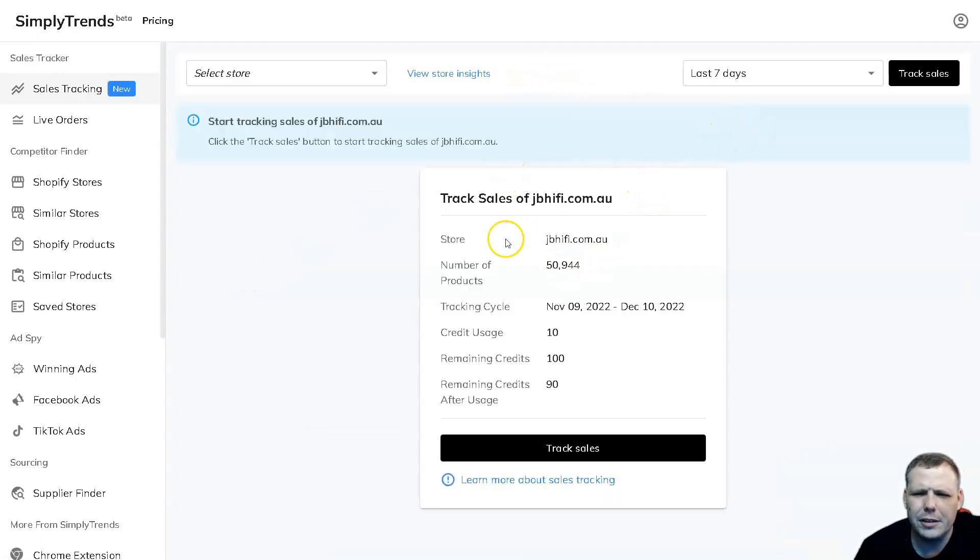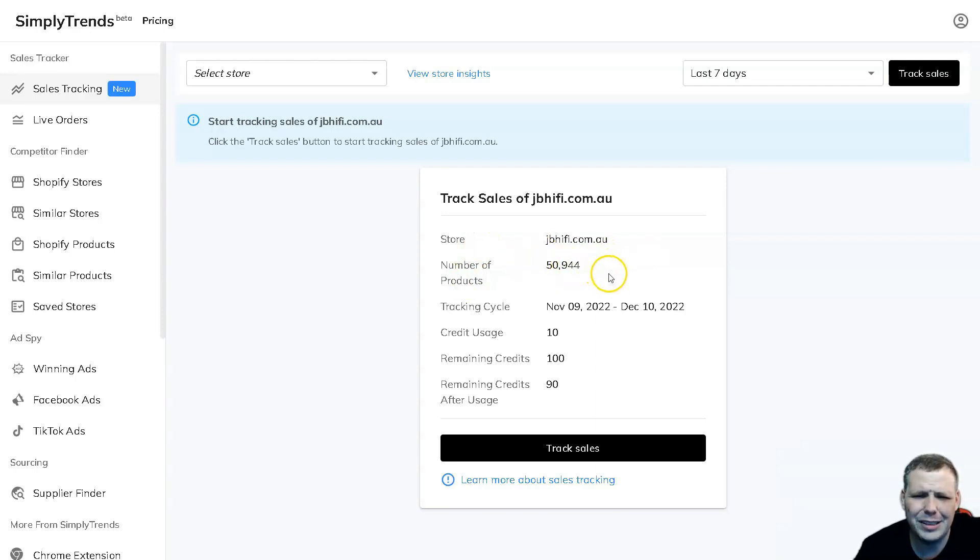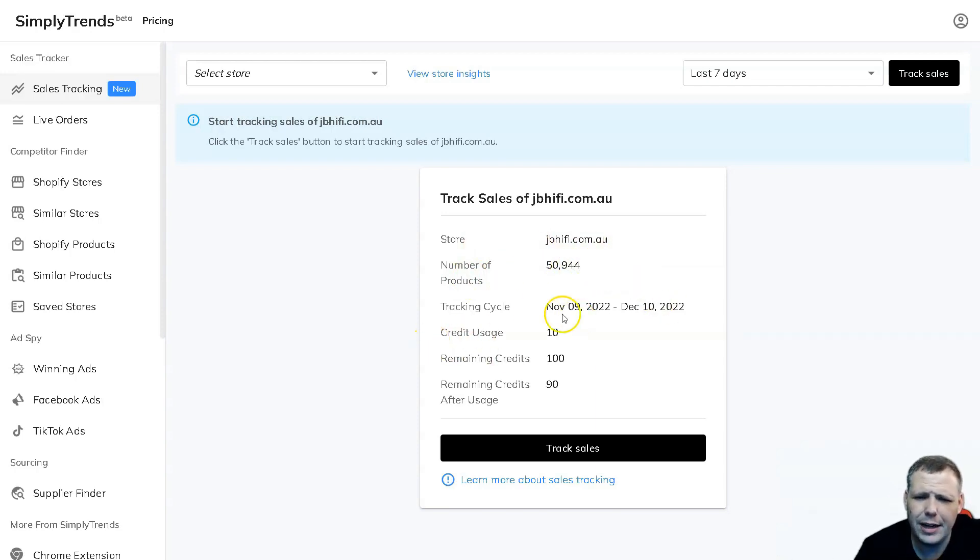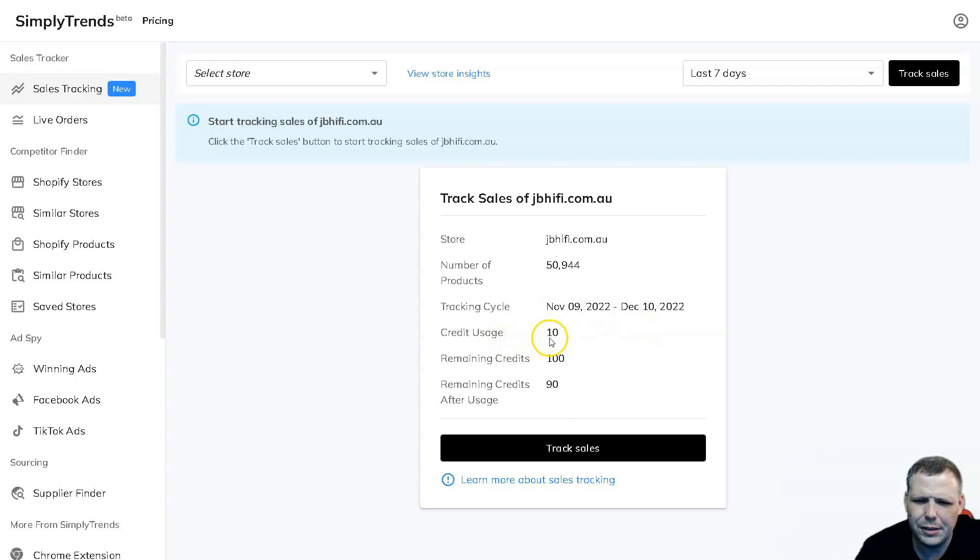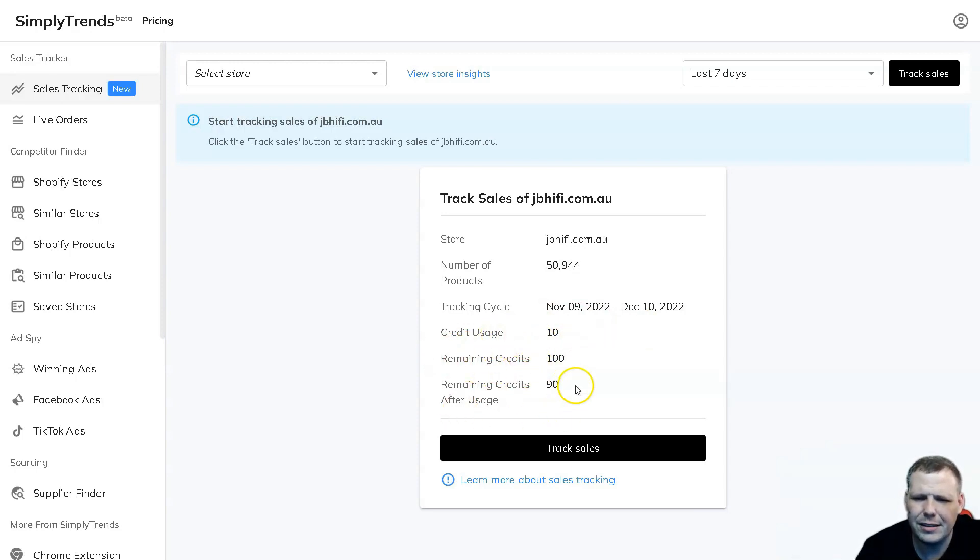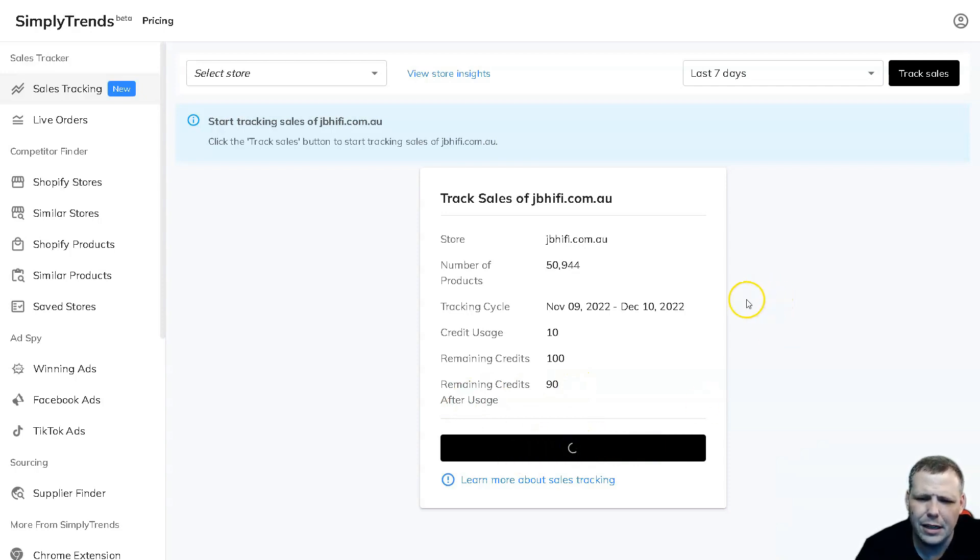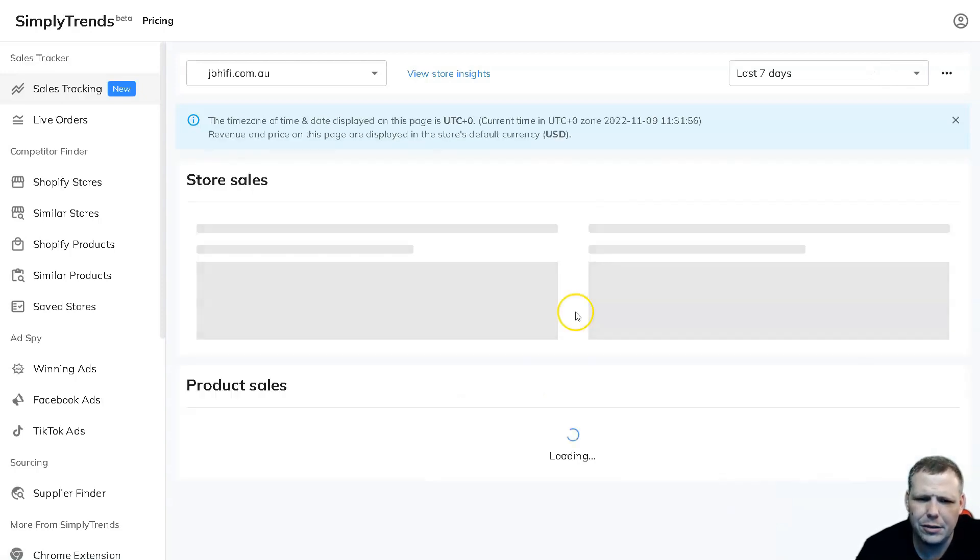And here we go, there's the domain. I'm going to click and we're going to pull up the data. Now this is pretty cool, so we're going to see the store, the number of products that they have, right, so 50,944, the tracking cycle from today's date November the 9th to December 10th, 2022. Now here's the credit usage and you're going to be able to see how many credits you have and the remaining credits that are available.